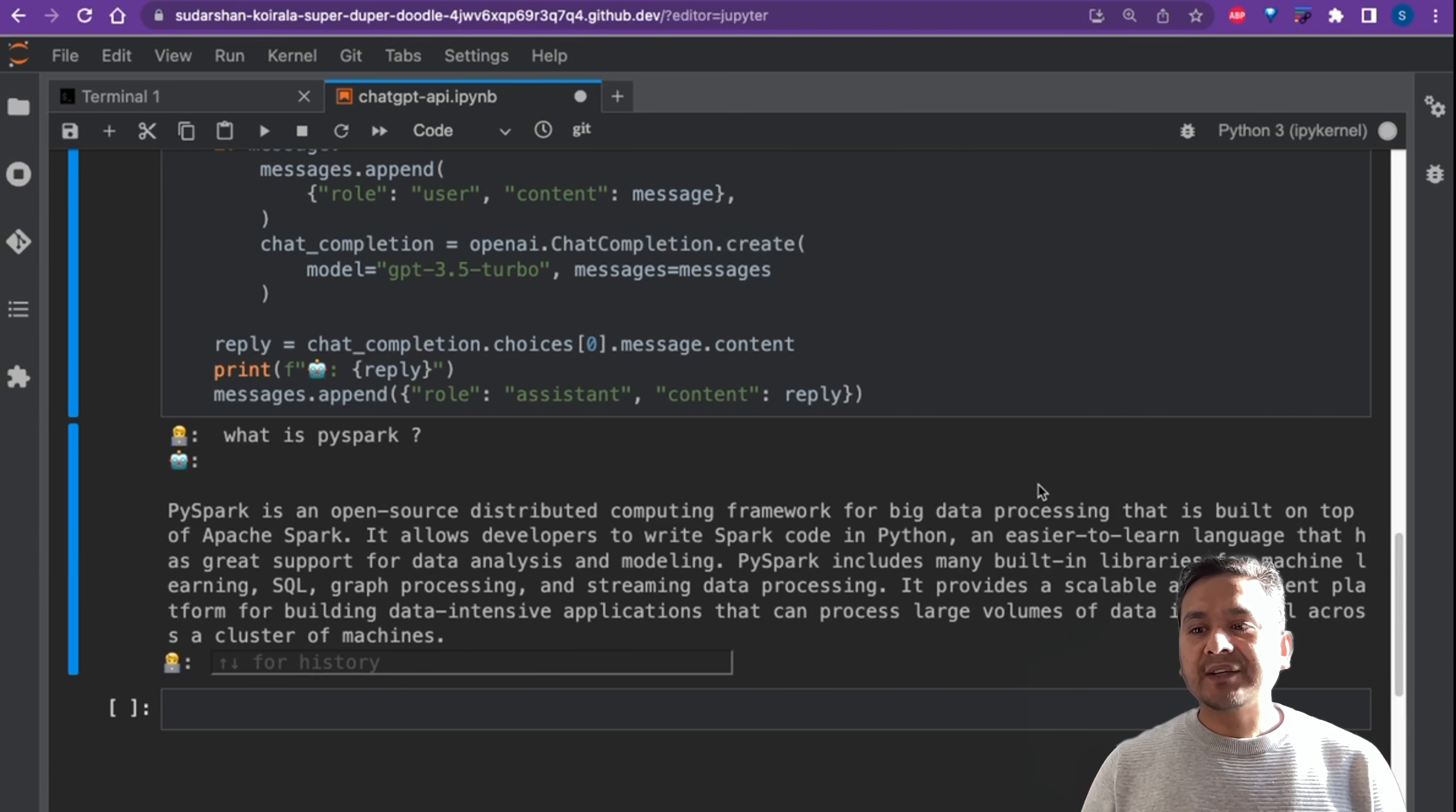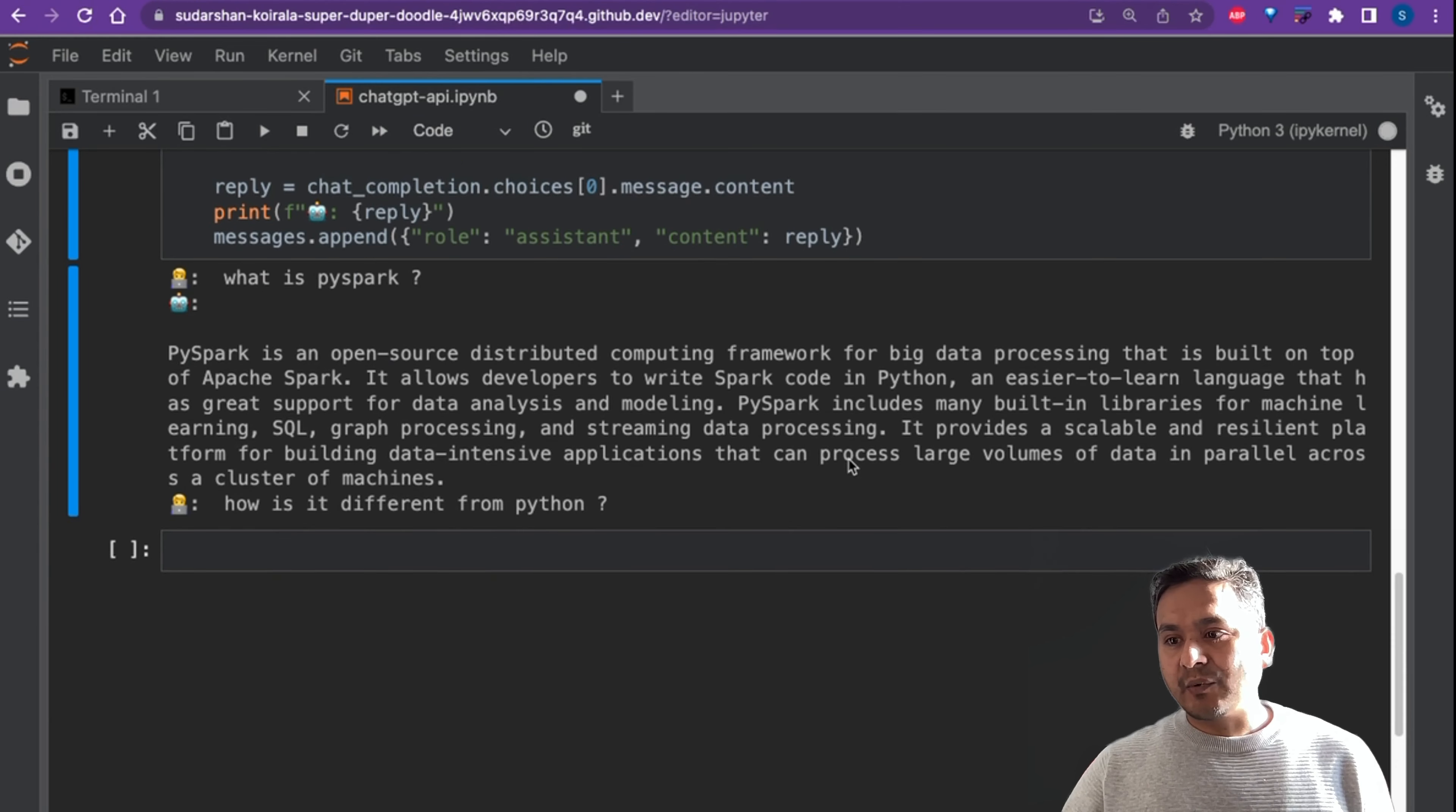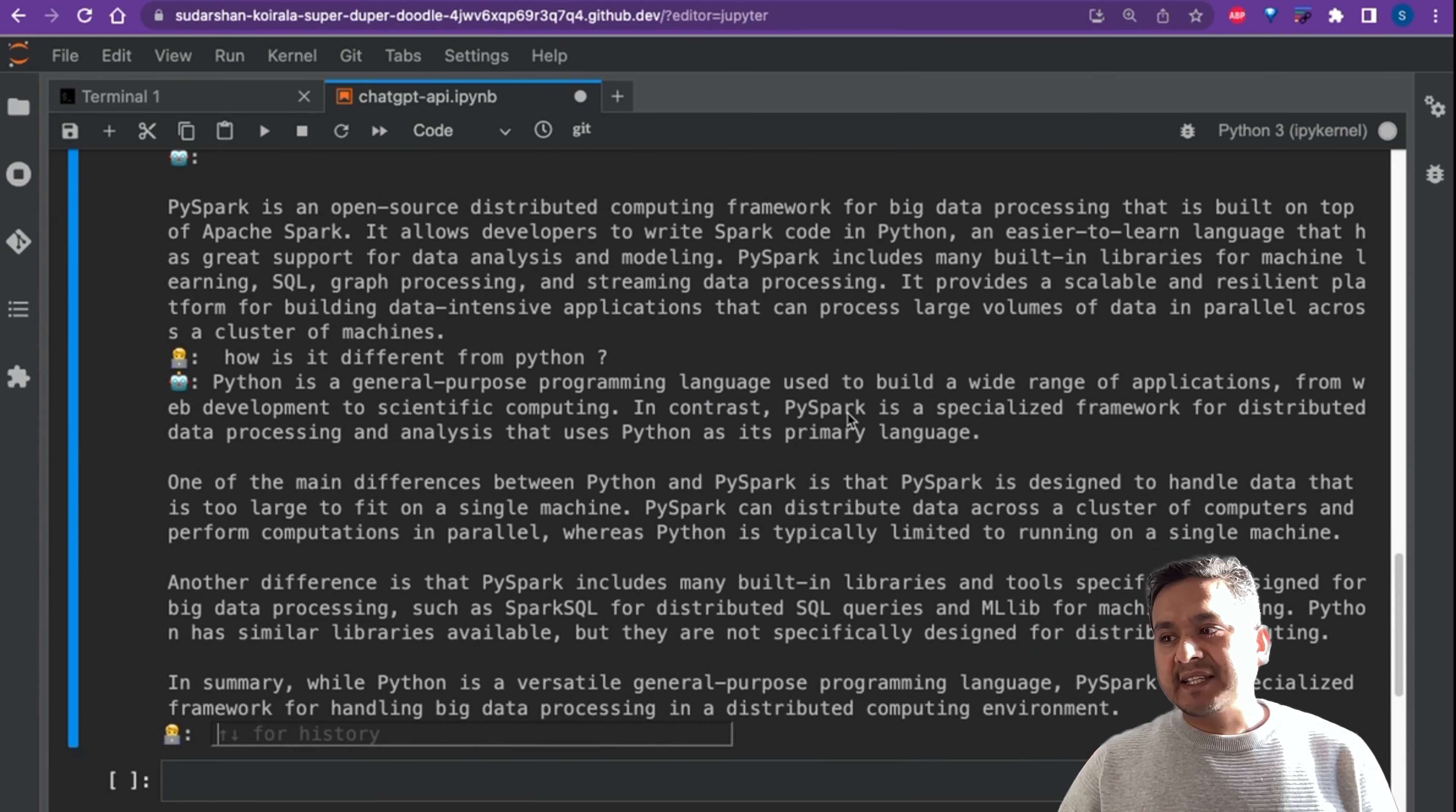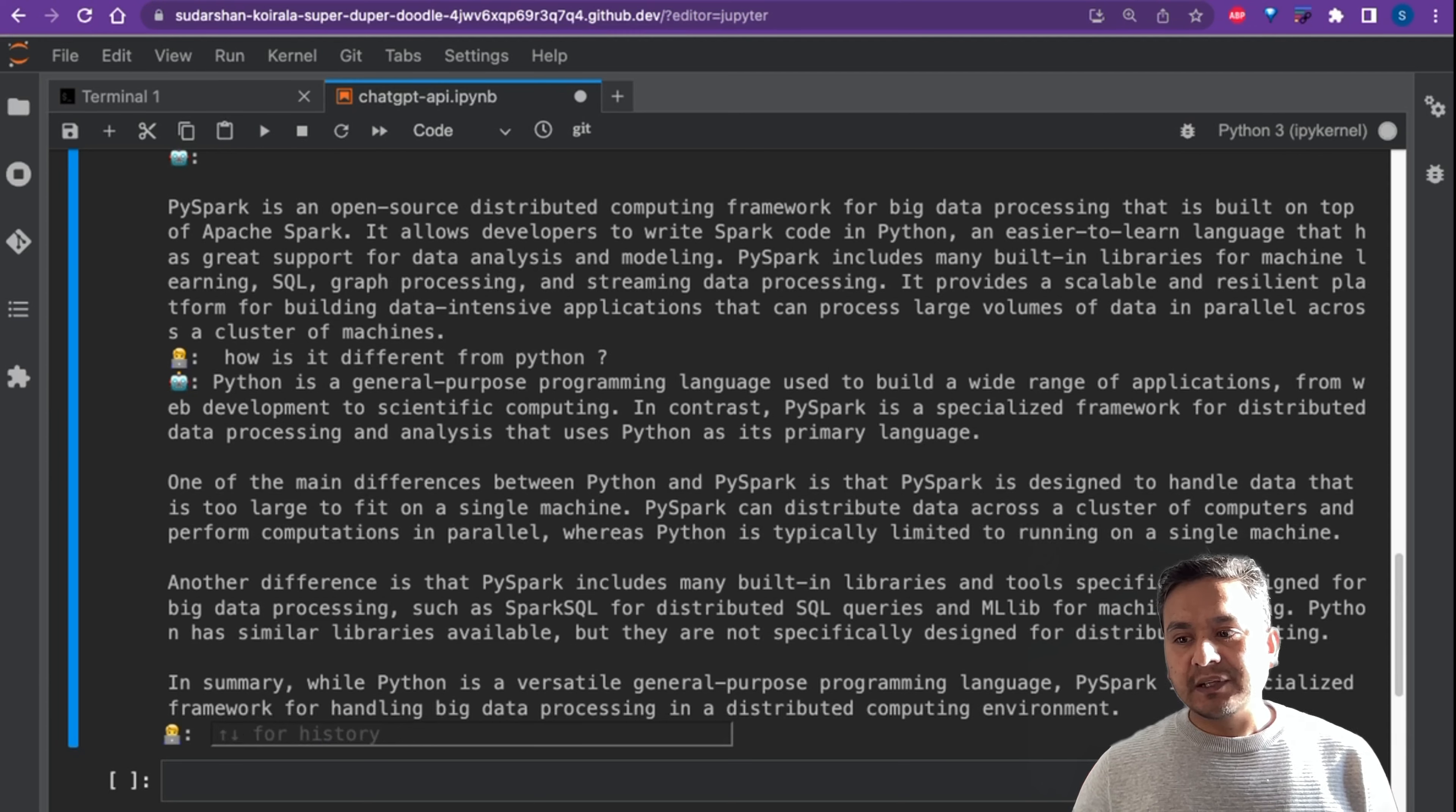And let's say that we want to have a follow-up question after this. We can say how is it different from Python? And enter. And let's see what it replies. It says Python is a general purpose programming language and then in contrast, PySpark is a specialized framework for distributed data processing and analysis. If you want to see the history, you can just press the up arrow and down arrow. It will show you the history.